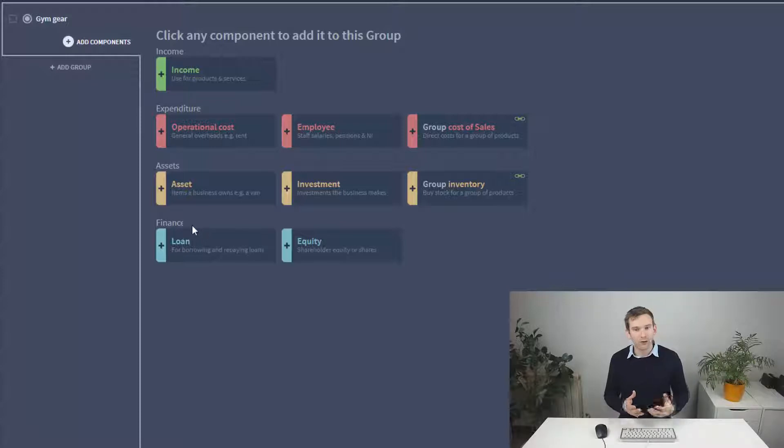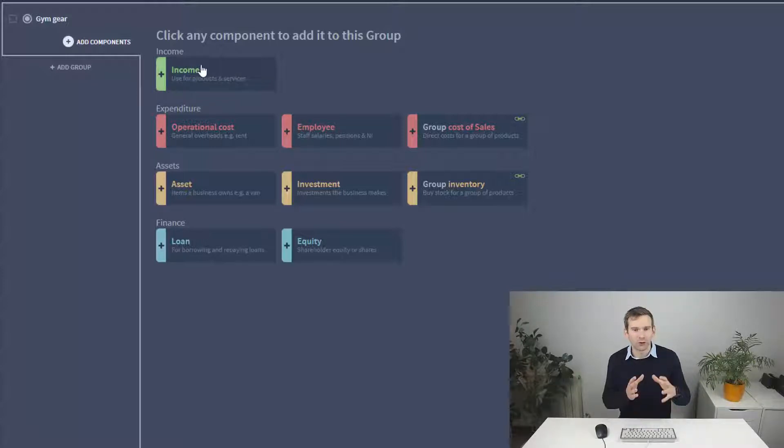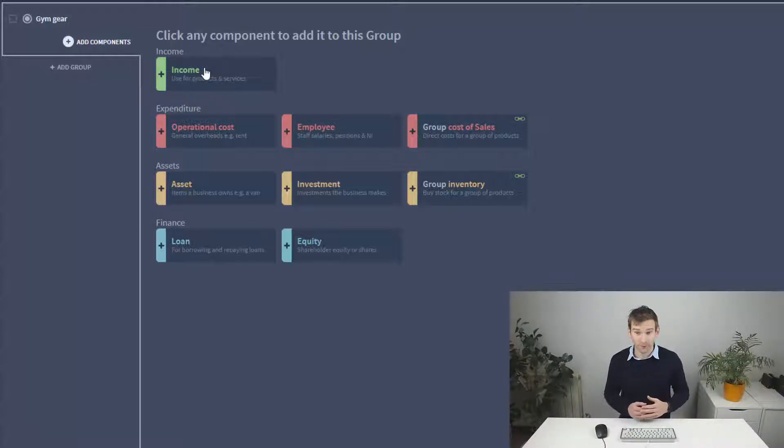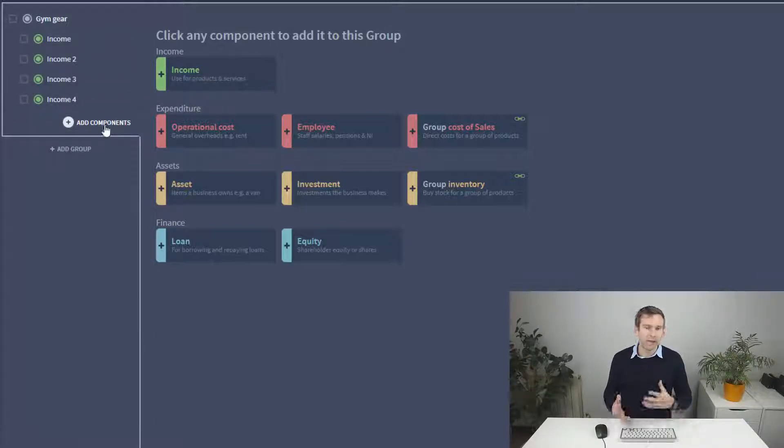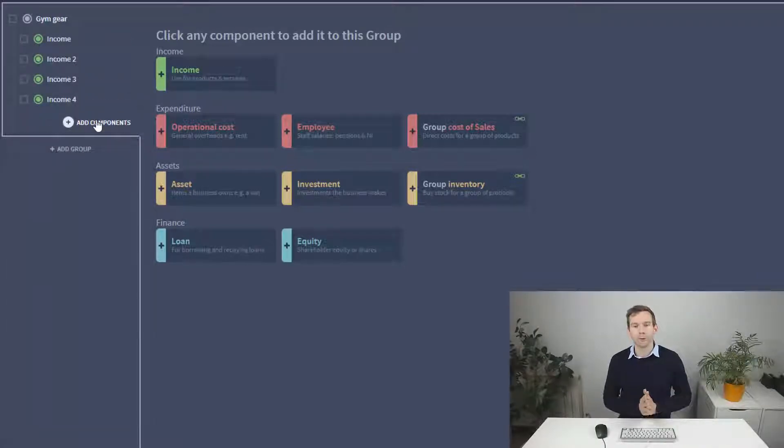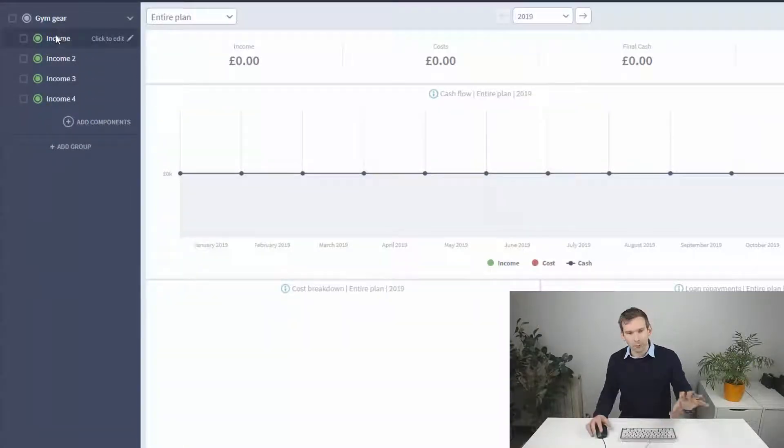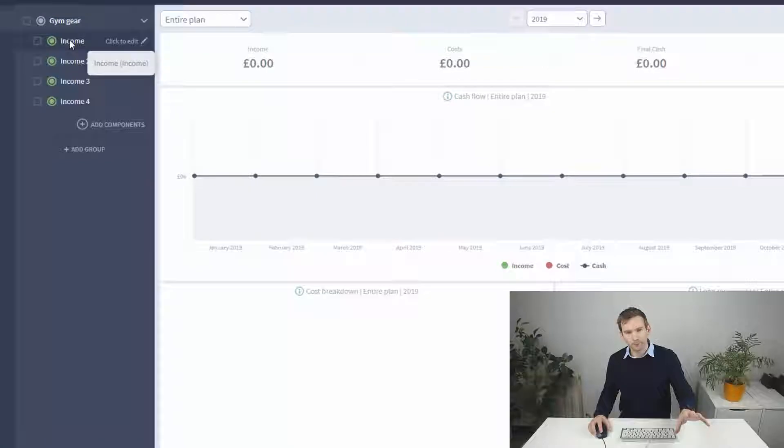For now we're just interested in the green income component which is designed to forecast your sales. Click to add as many as you need and close the panel by pressing the add components button.